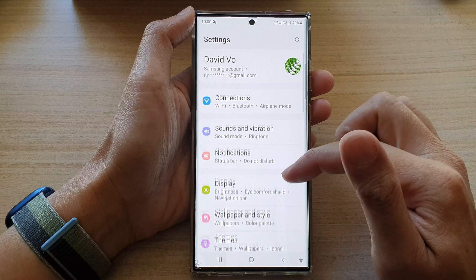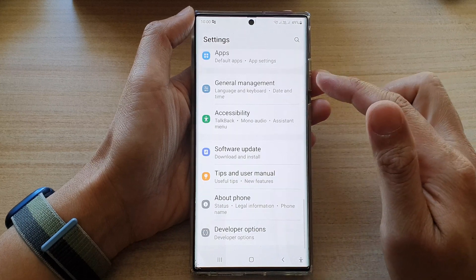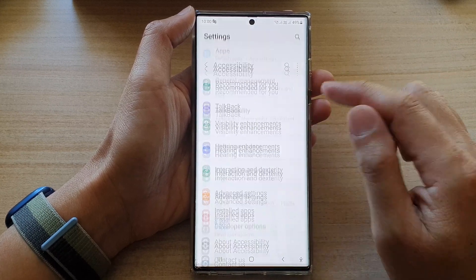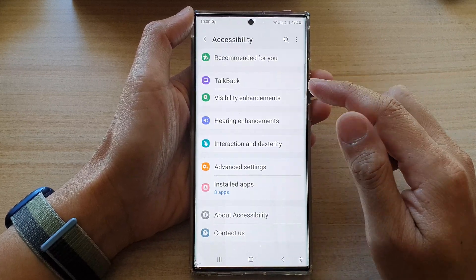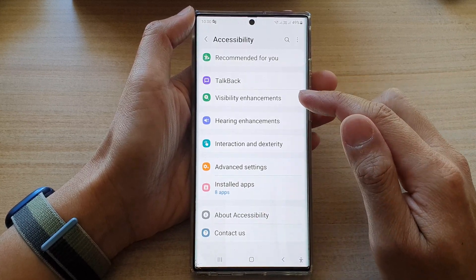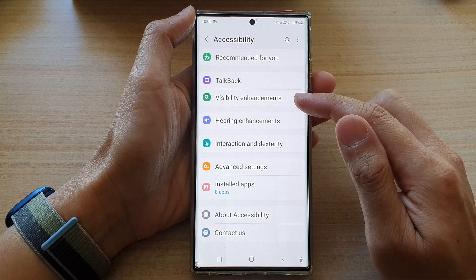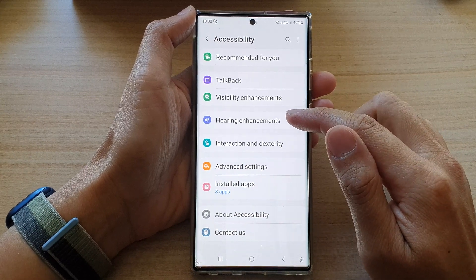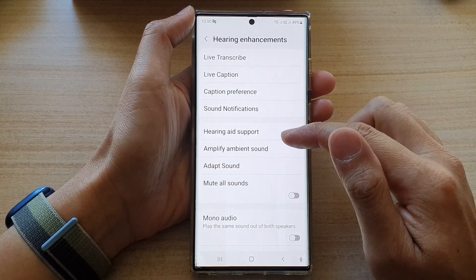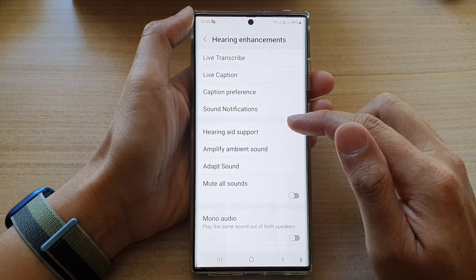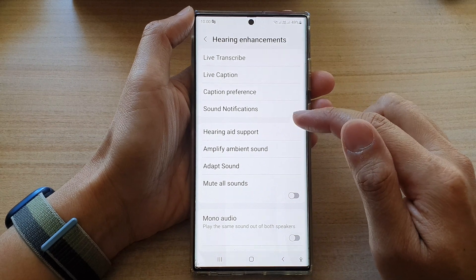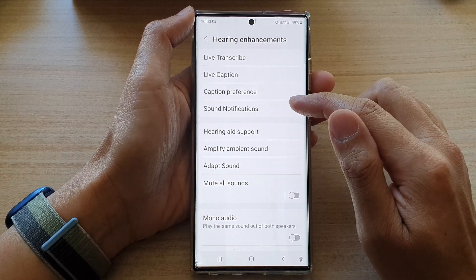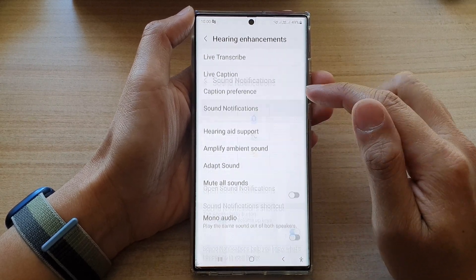In settings, go down and tap on accessibility. Then in here, go down and tap on hearing enhancements. Next, go down and tap on sound notifications.